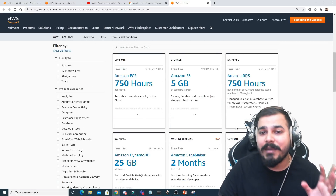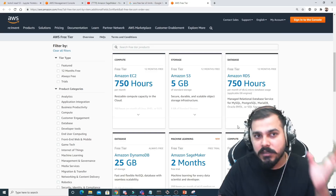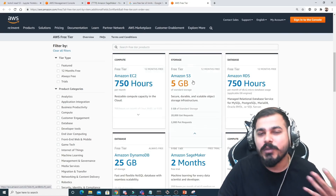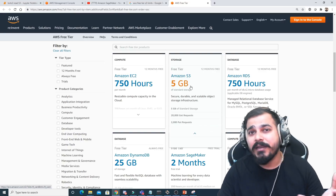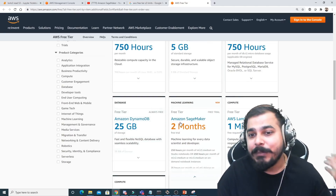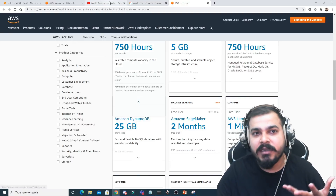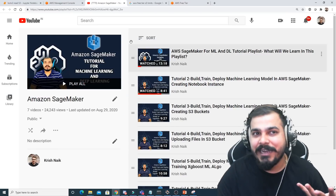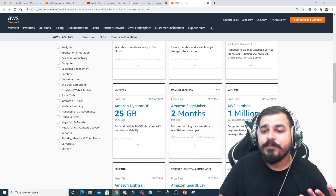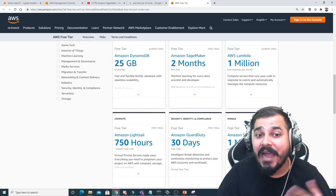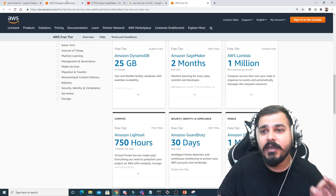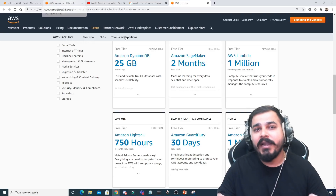Here's what I'm going to cover in this entire playlist: AWS EC2 instances, S3 buckets with coding, IAM — Identity and Access Management — DynamoDB, SageMaker, and Lambda. I'll continue creating more SageMaker videos as well, and then we'll understand IAM in detail.